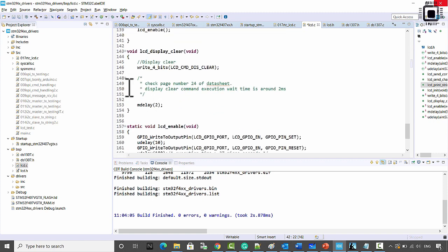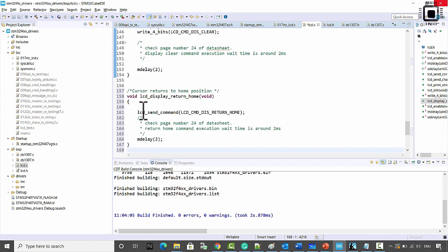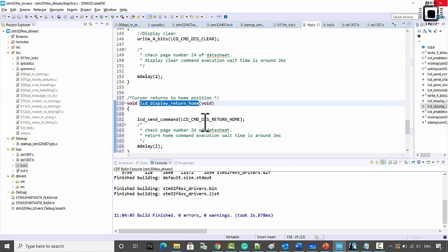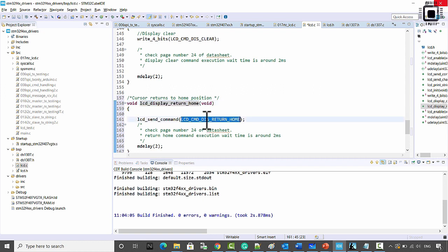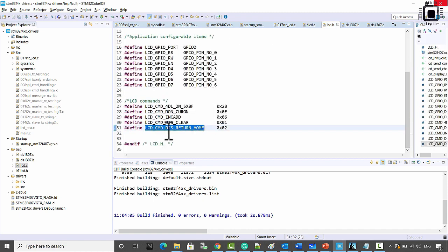After that we have the lcd_display_clear command. For the display clear command I've given a separate function because some extra delay needs to be given once you send it. Another such command is display_return_home — when you execute this command the cursor returns to the home position. After sending the command code to the LCD you have to wait at least 1.5 to 2 milliseconds. The command code for display return home is 0x02.